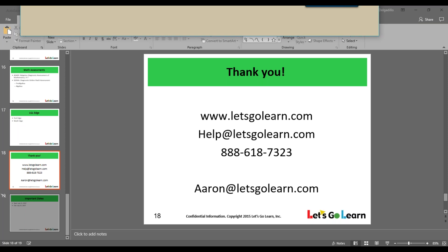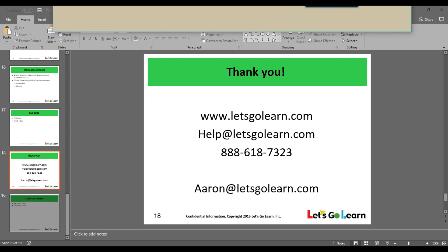The last thing I want to share regarding the individual student login is this two-minute mouse practice activity.